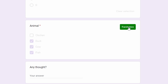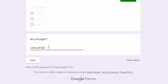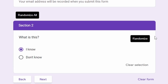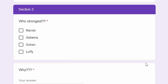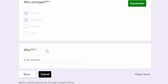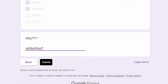Click randomize — no need to refresh. The randomizer now works for multi-page forms as well; previously it only worked for single-page forms. For each page, the behavior is the same: for multiple choice, choose one and click randomize; for checkboxes, choose which options you want randomized and click randomize.